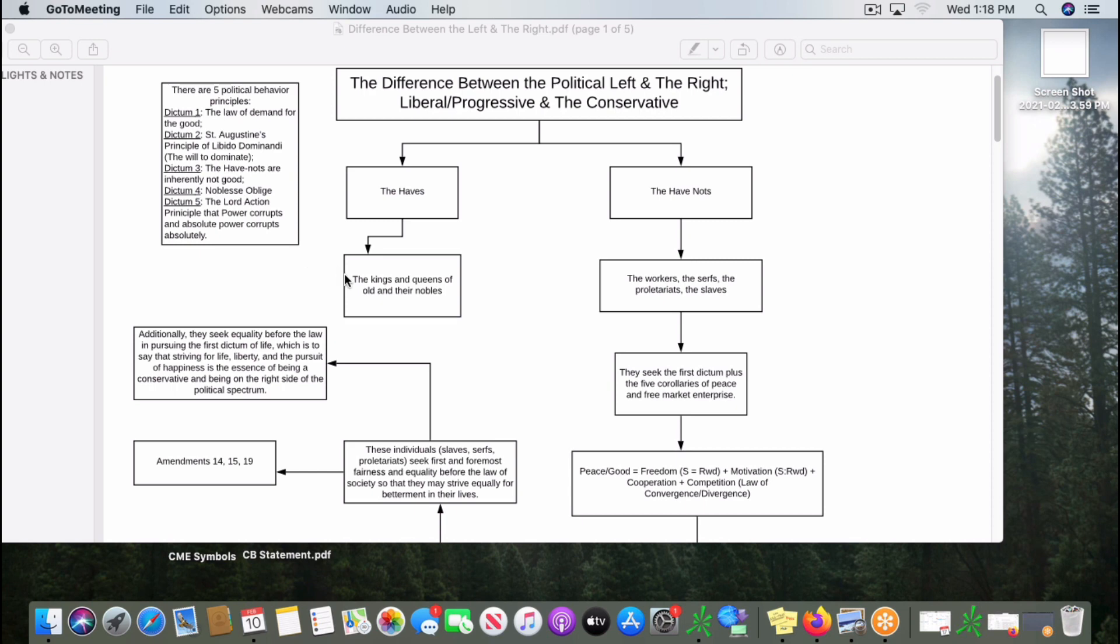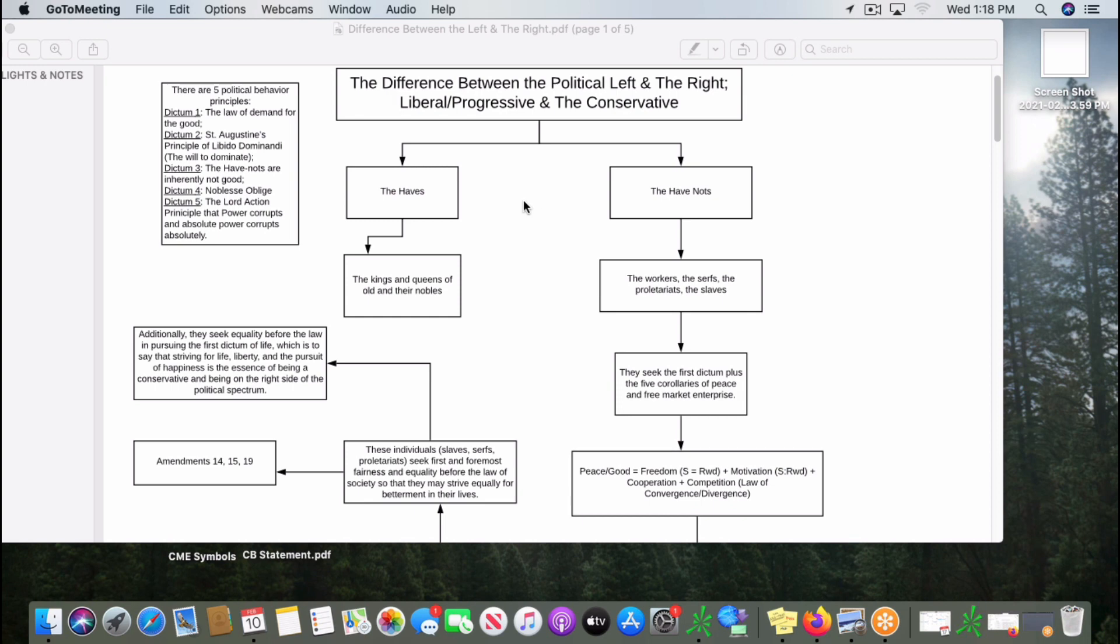First of all, we have to explain that society has evolved from the first behavioral division inside all of society, which is that the haves come about because of the law of the demand for the good - all humans want that which is good for them. And the principle of libido dominandi, that those who will dominate will come to the top.